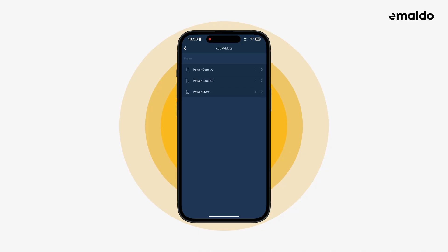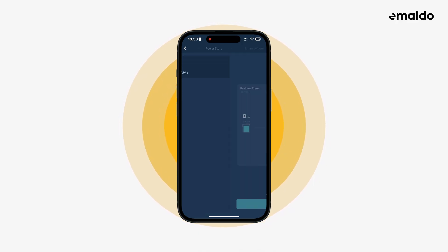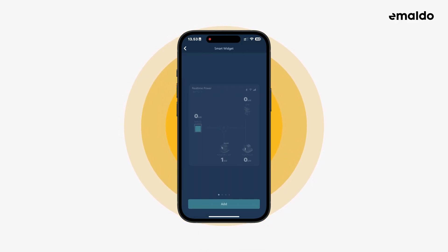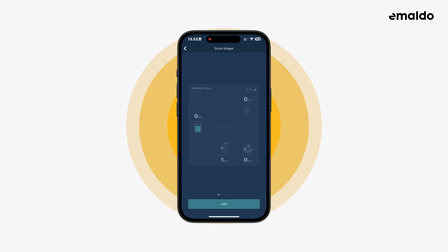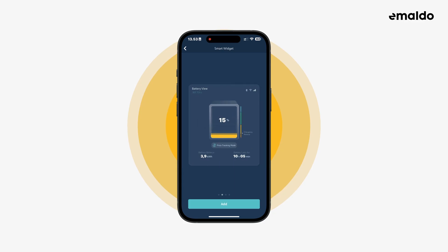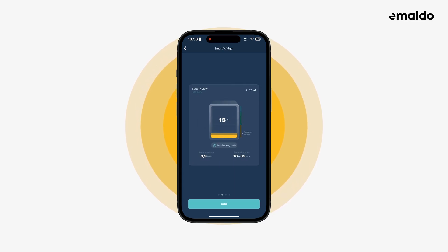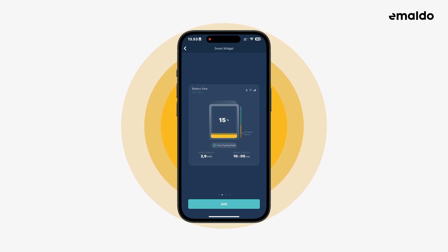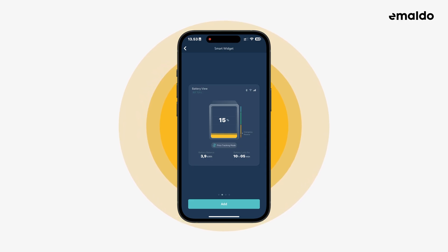In this video the focus is on the Amaldo Power Store. Now we can see the different widgets that we can add to the home screen. The first one is grayed out because we already have added that one. If we swipe left we can see the next widget, which shows relevant information about the battery like battery balance and connection status.